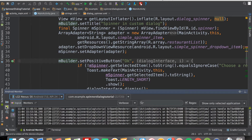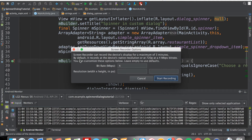If your device is not connected to a computer, this button will be grayed out. But if your device is connected, you can see the button with green color. Click on that and you'll see a screen that shows you some options you can change based on your preferences.